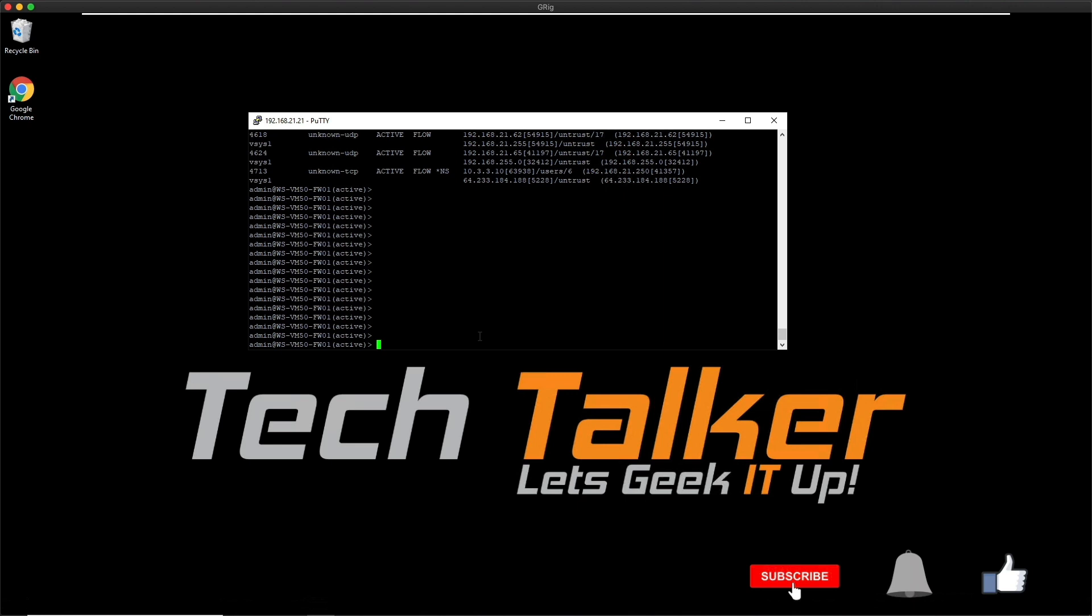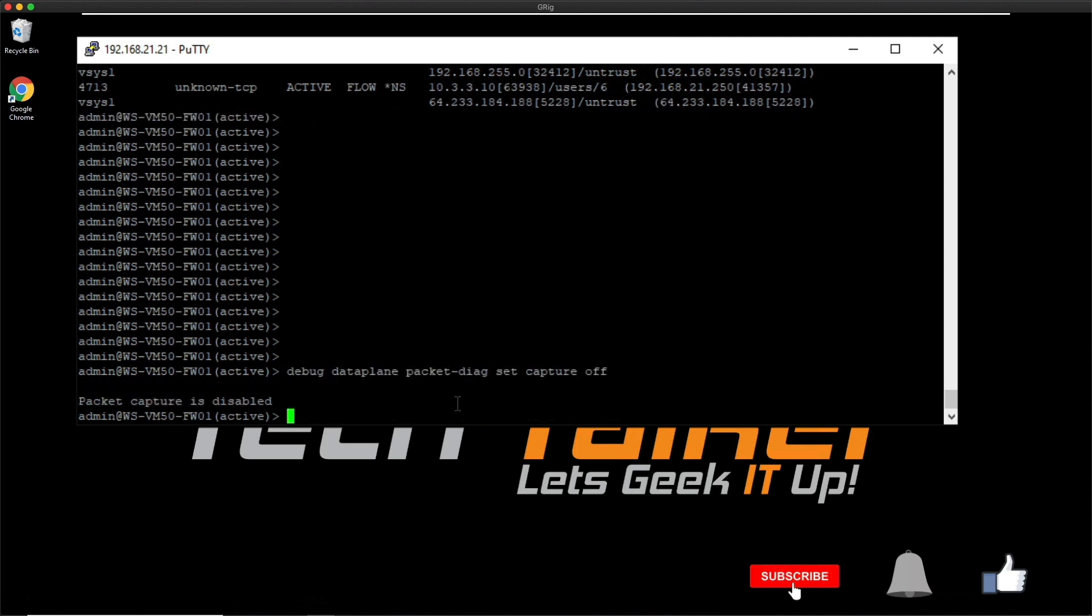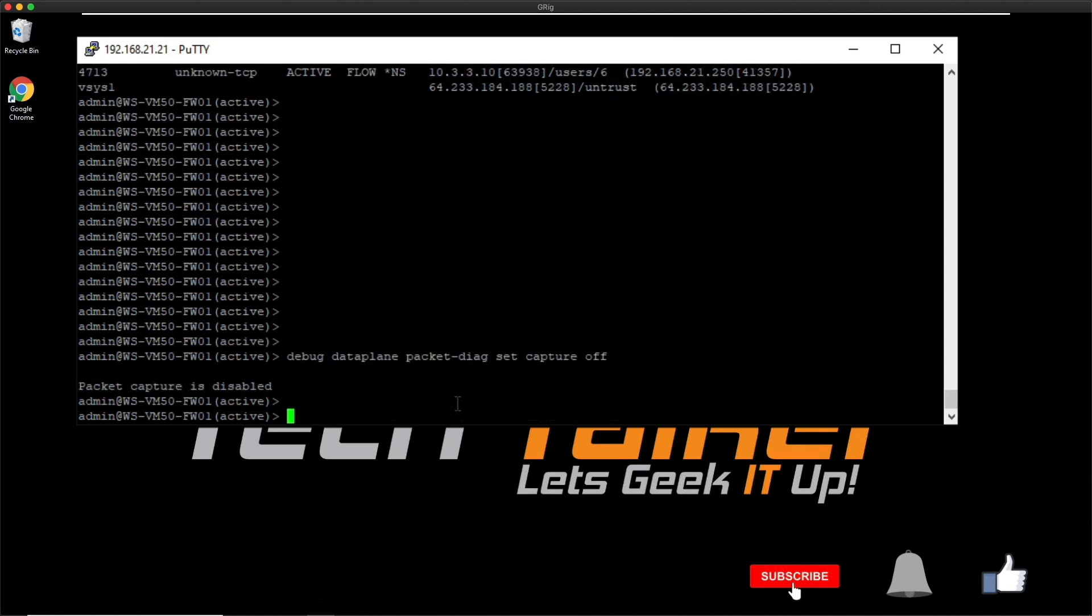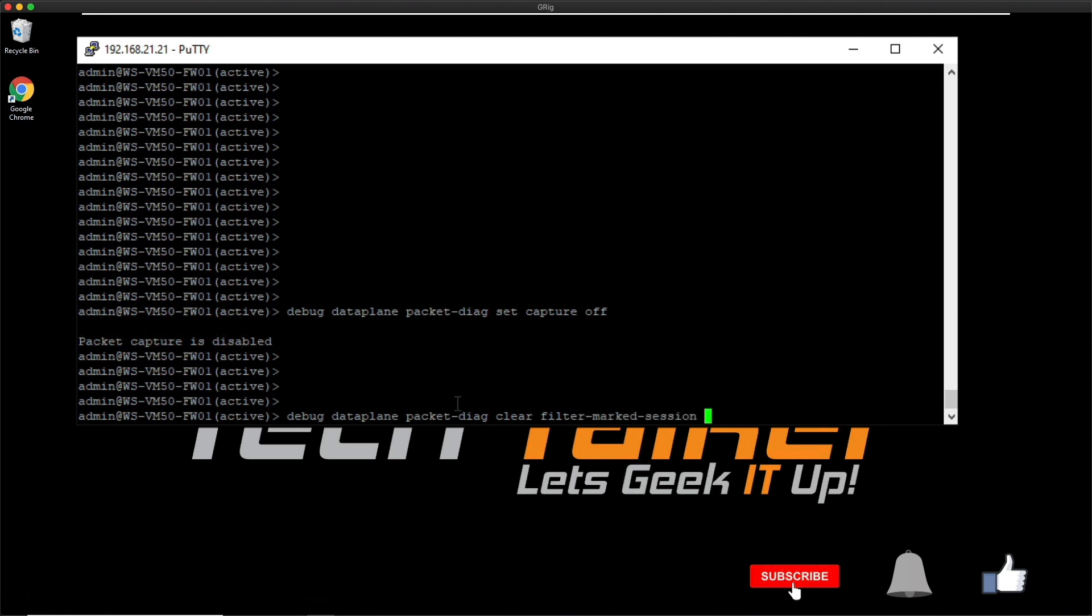Once you've captured all your traffic and you're happy that you've got everything you need, you need to make sure that you turn the capture off. That's 'debug dataplane packet-diag set capture off.' You get a little message to say it's off or it's been disabled. Then we need to clean up things by unmarking all the sessions in the packet debug. If we just do the up arrow and go back to the packet-diag, then what we're going to do is we're going to clear the filter marked sessions all.